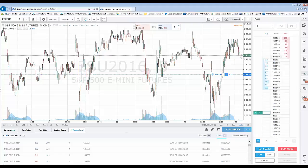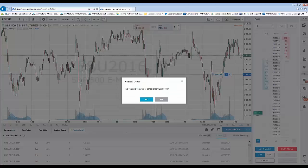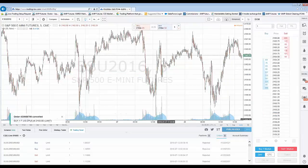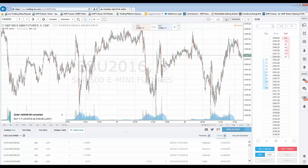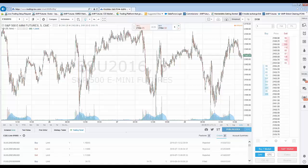Now you can see the order is working at 2160. To cancel the order, you're just going to simply hit the X and get a confirmation — are you sure you want to cancel this order? We're going to hit Yes, and now you can see the order has been canceled. That's pretty much a basic example of how to place trades onto the DOM function.